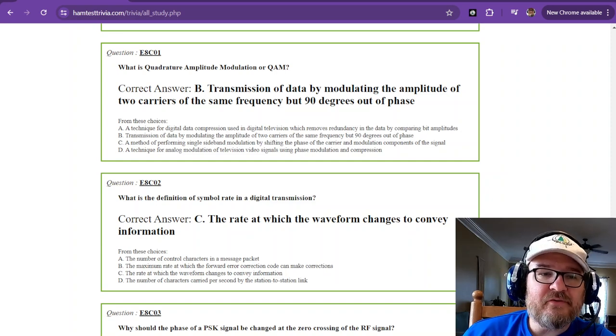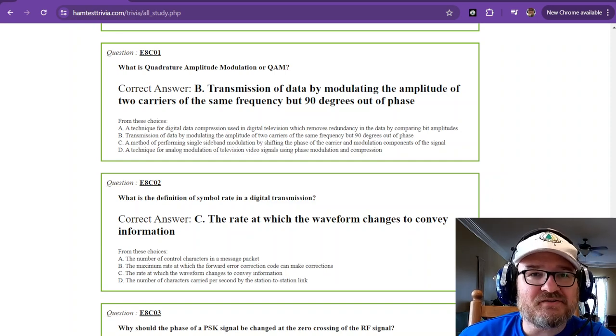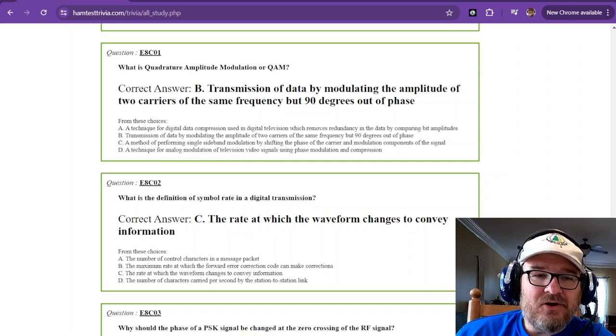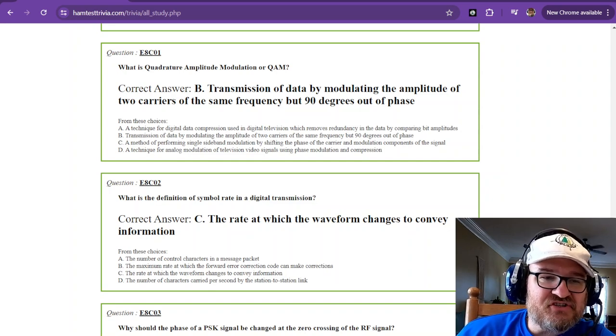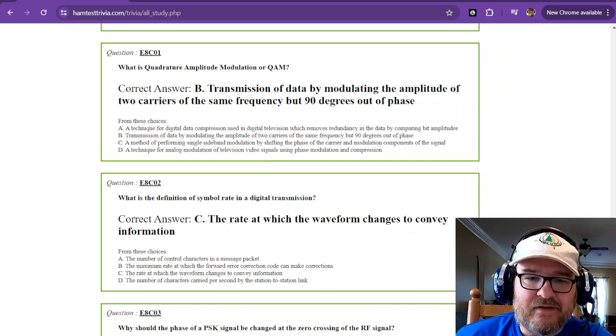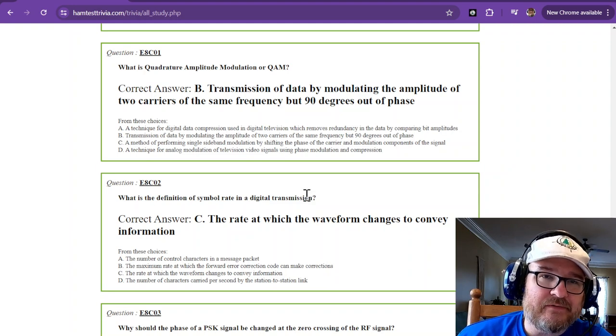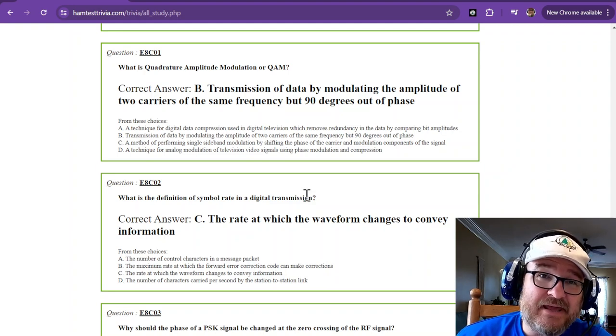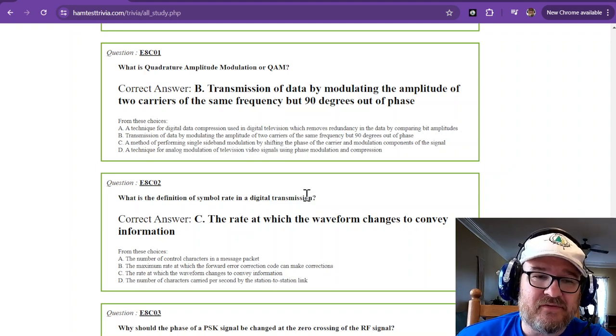Welcome to the 40th video of the Amateur Extra License Study. We are on sub-element 8 Charlie, and this is one of the more difficult ones. I don't have a lot of explanation, there's just some memorization for these.